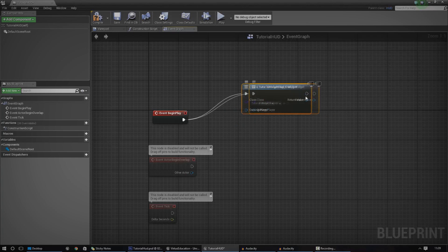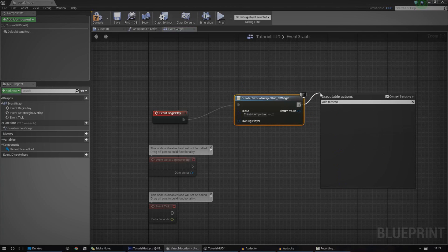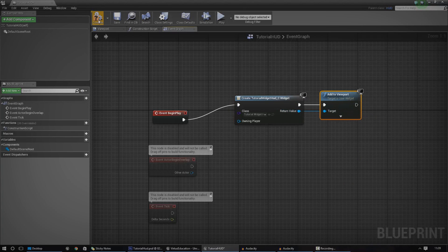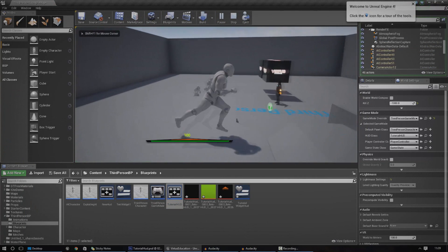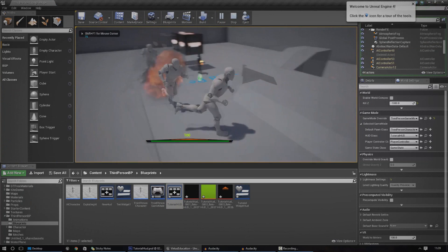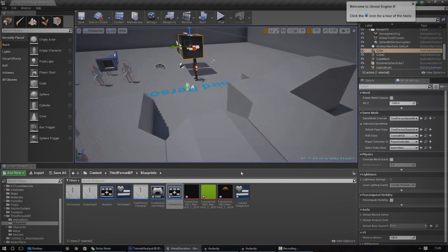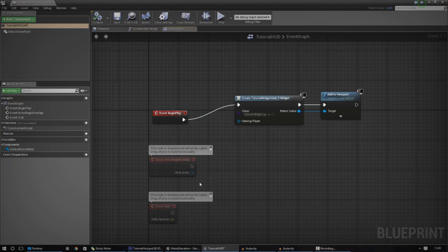And then out of this, we're just going to drag off Add to Viewport, and then hook up target to the return value. Press play, and you can see we've now got it in our screen.